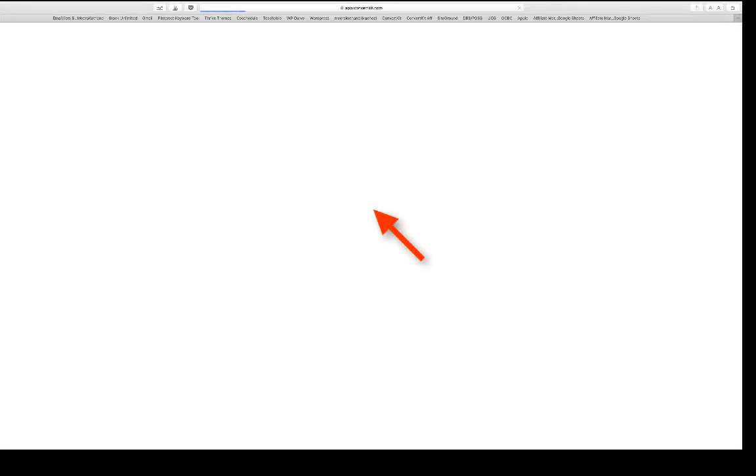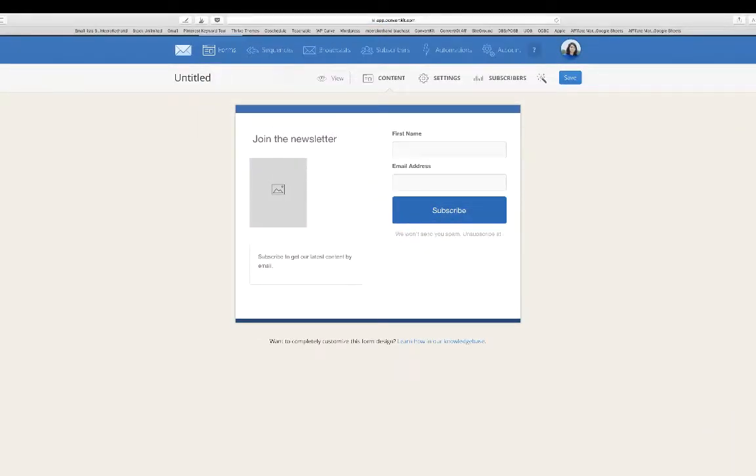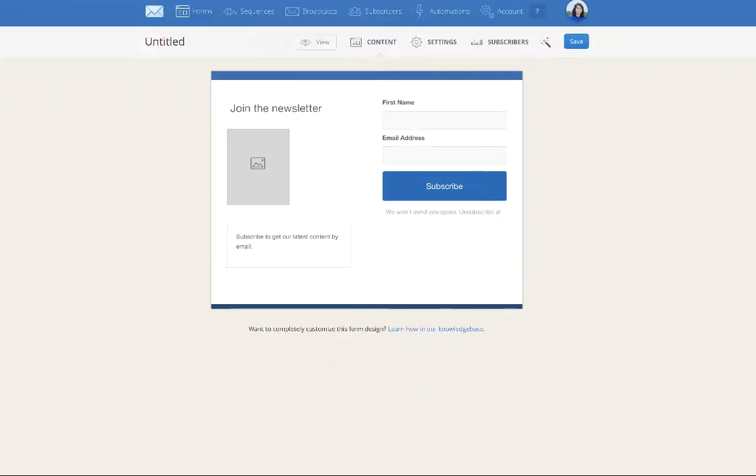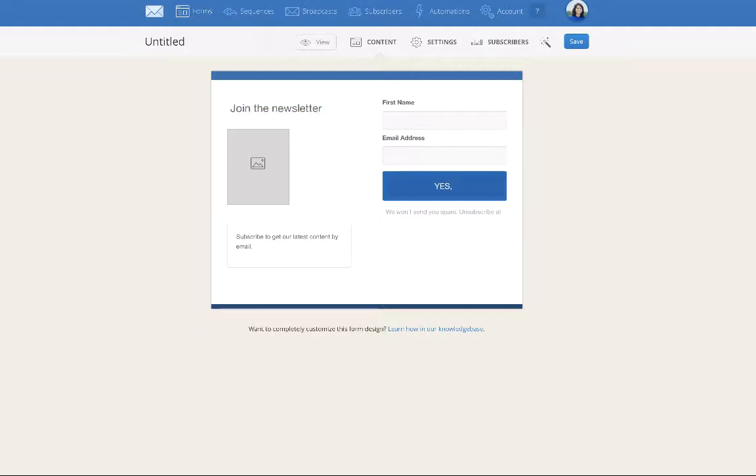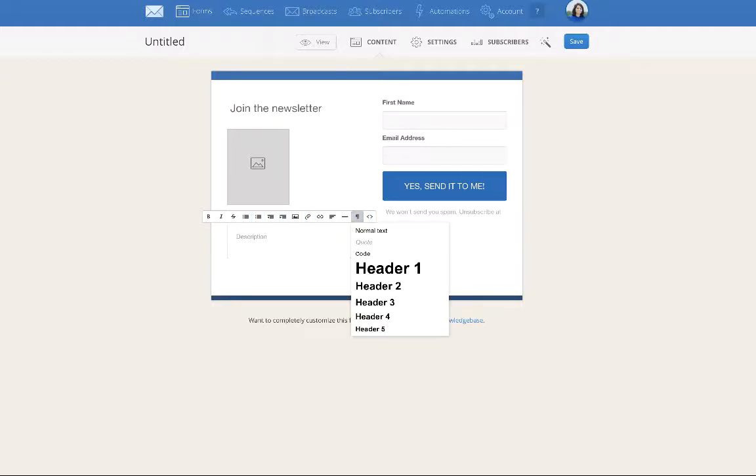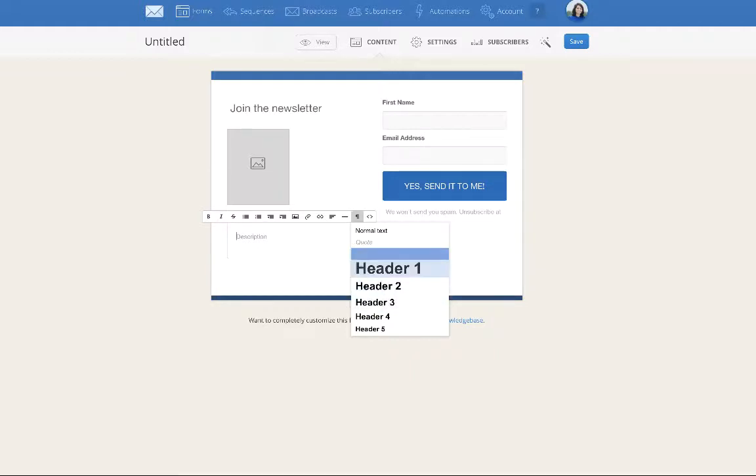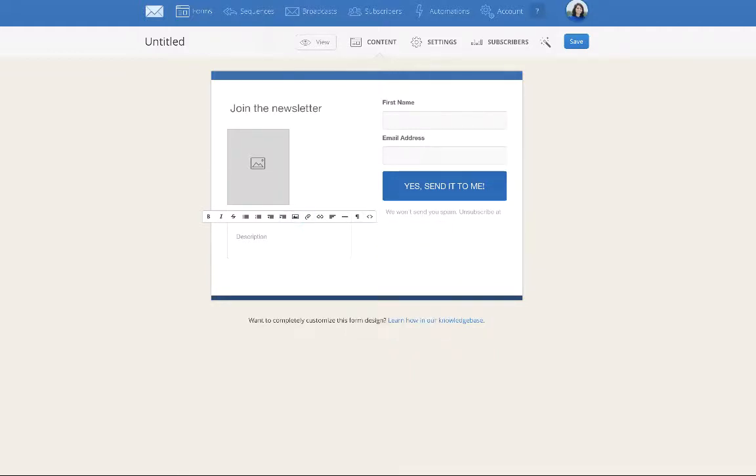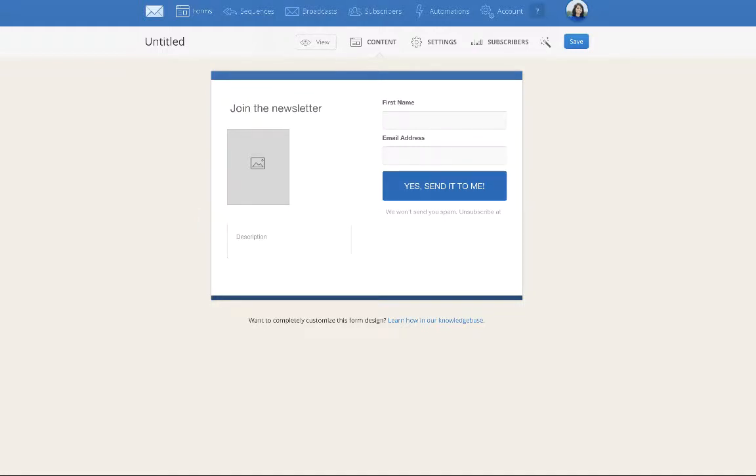This is how the blank form looks. You can change up all of this text, you can change up the button, you can also add in a descriptor here. You can change the formatting - you can make it a header, add bullets, bold it.